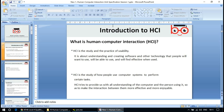HCI is the study of how people use computer systems to perform certain tasks. HCI tries to provide us with an understanding of both the computer and the person using it, in order to make the interaction between them more effective and more enjoyable.